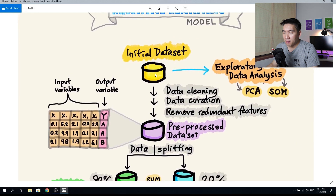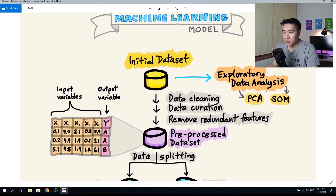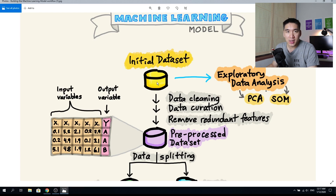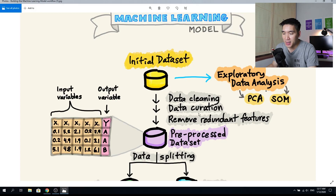In every data mining or data science project, you will start with your initial dataset. Your dataset could be structured or unstructured, numerical, quantitative, or qualitative. The data could be clean — meaning no missing values — or it could have missing values, in which case you'll need to clean and preprocess it. Additionally, variables might be redundant, so you'll need to perform some form of feature selection.